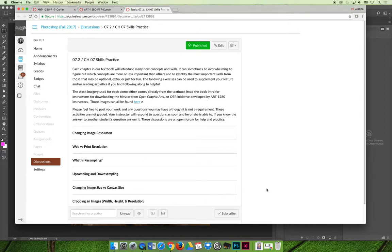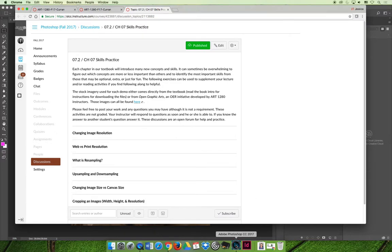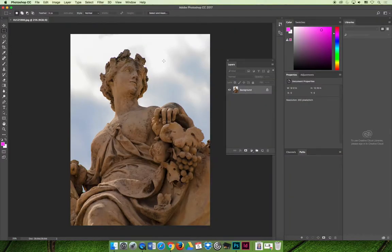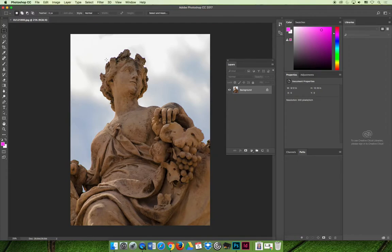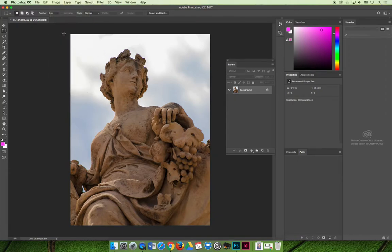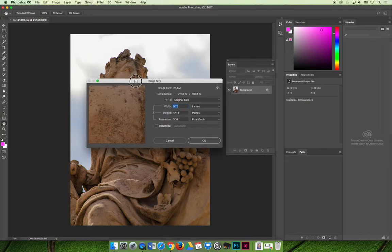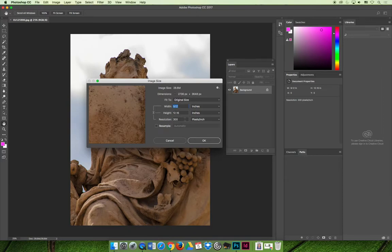The first thing I would like to demo is changing image resolution. When you want to change the resolution of an image, you should do it in one of two ways. The first way is to use the image menu and choose Image Size. Inside the Image Size dialog box, you can change the resolution and it will basically repopulate the image. Either it will squish the pixels closer together or it will spread them farther apart.